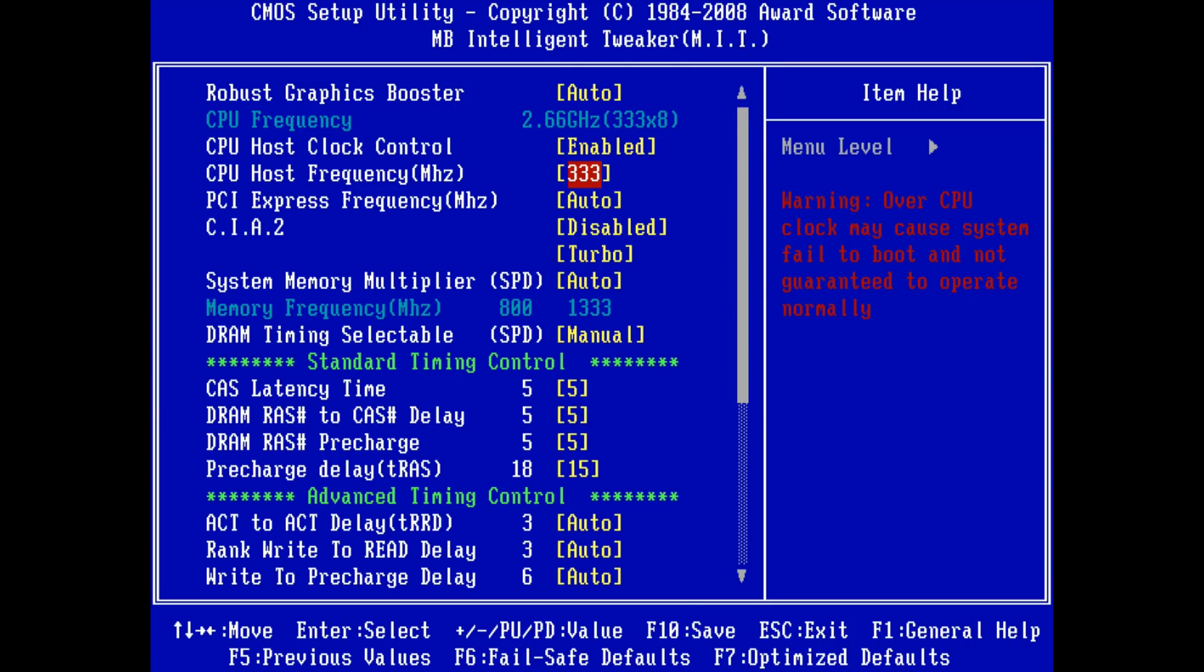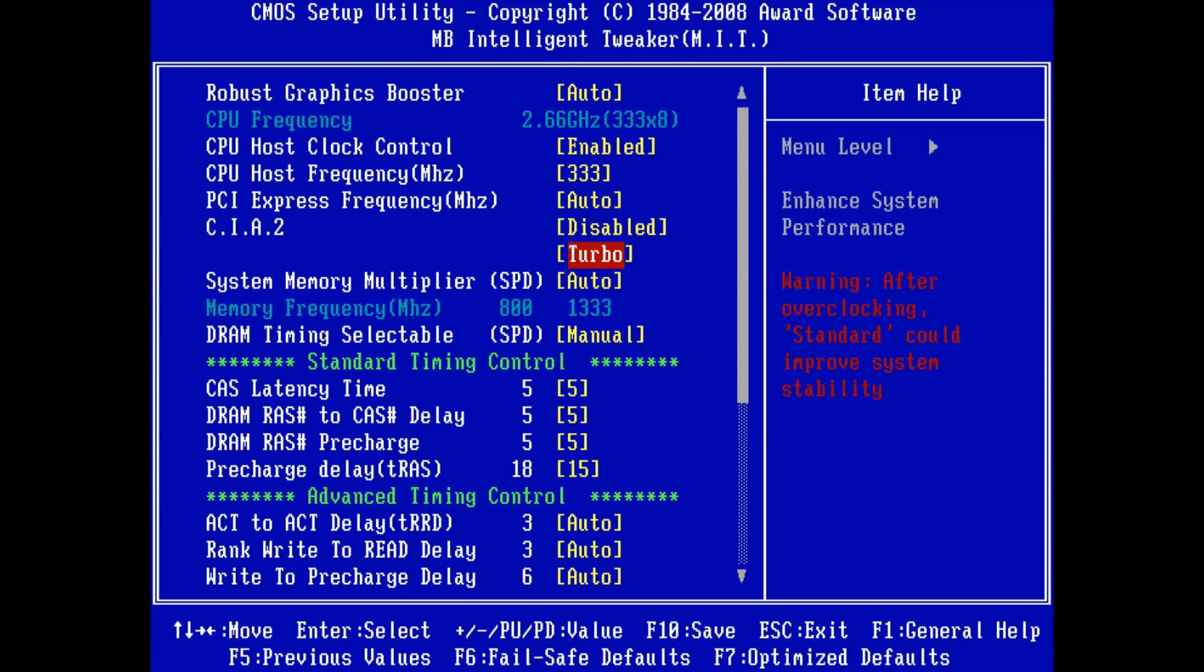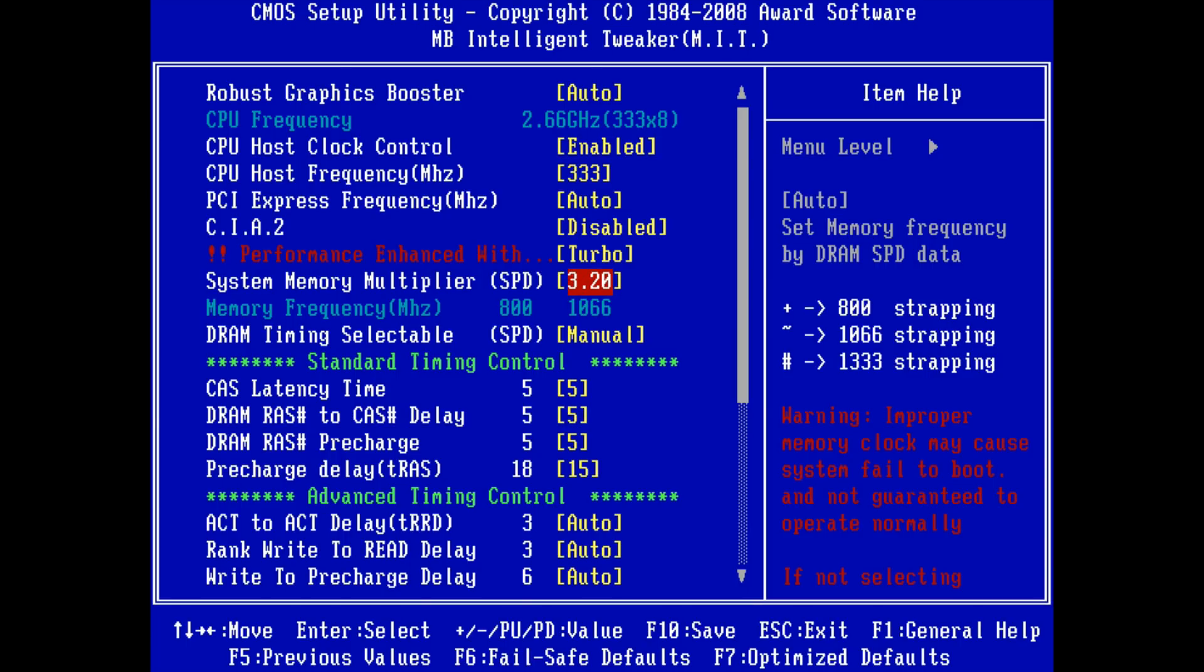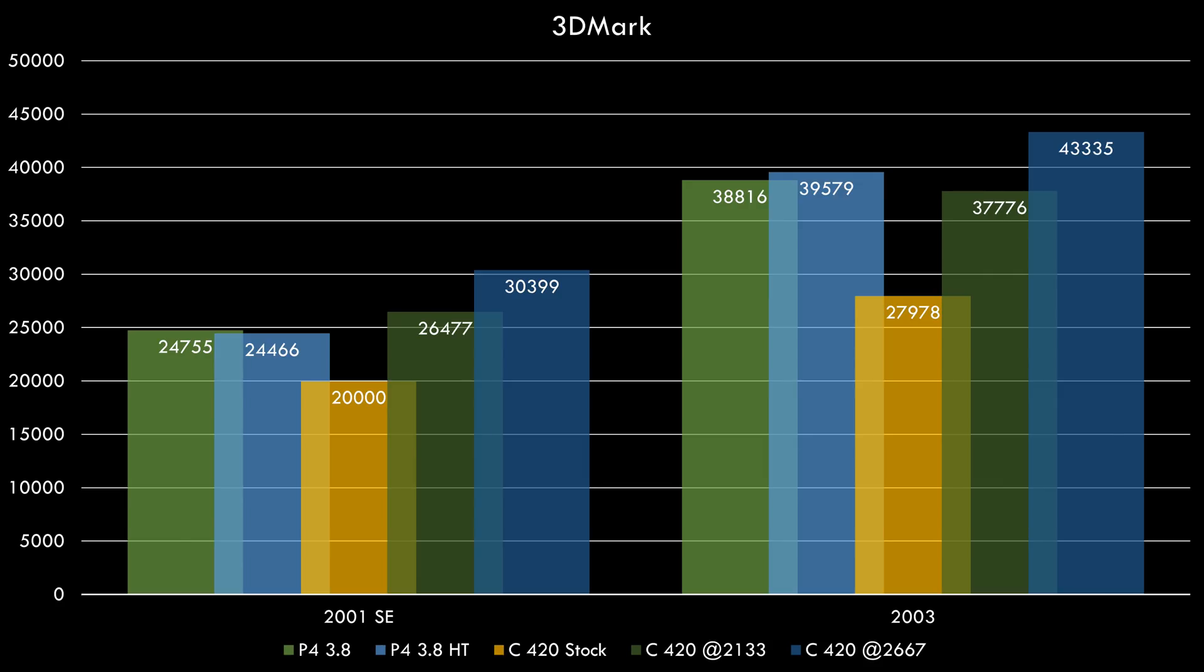The next step was raising the frontside bus to 333 megahertz. This will now overclock the RAM well beyond 1066 megahertz, so I just had to lower the multiplier for the RAM and we're good to go. Now we can see in 3DMark our Celeron 420 is beating the Pentium 4 regardless of hyperthreading enabled or turned off.